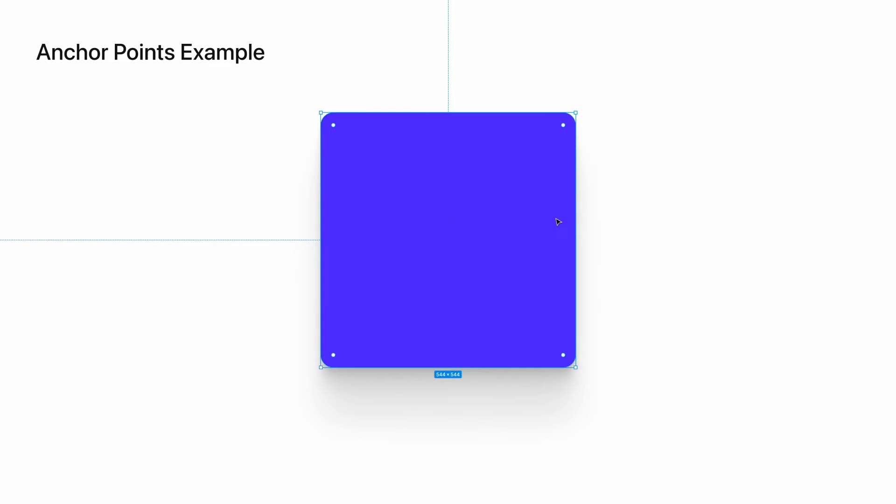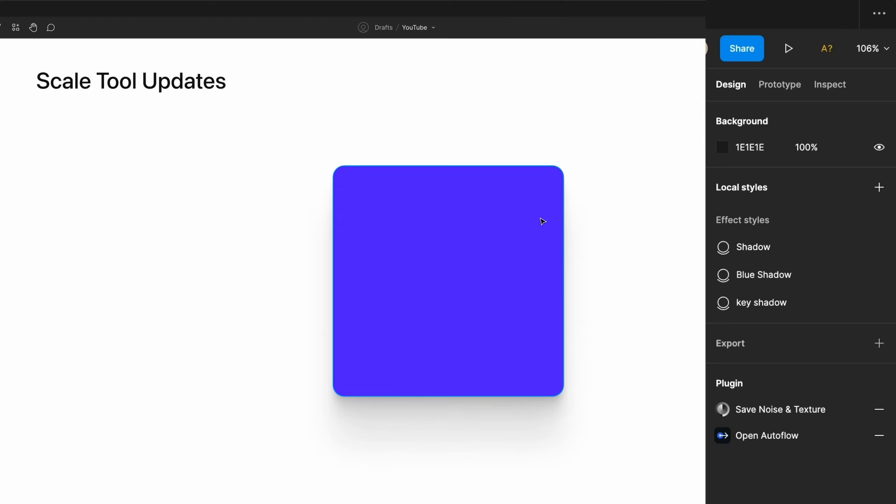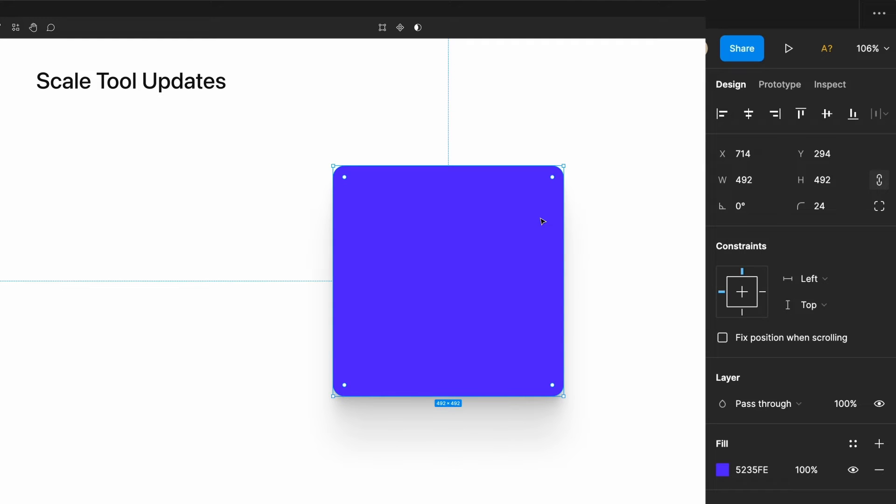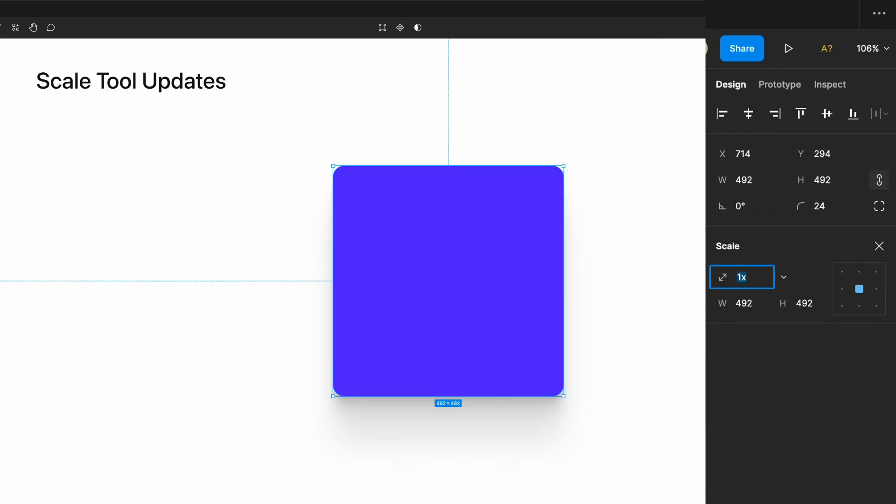This is difficult to keep track of without a visual reference. Thankfully, Figma recently made improvements to their design panel that make it much easier to scale items according to different anchor points. You'll notice if I select this layer and look at the design panel, when I hit the letter K, everything beneath this layer information disappears and is replaced with a section titled Scale.